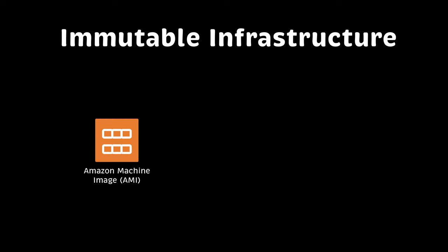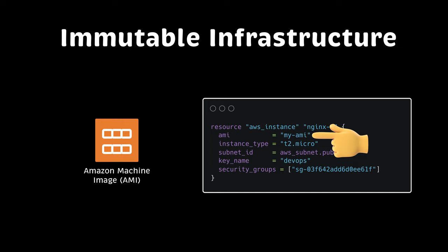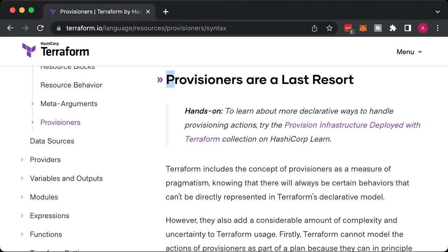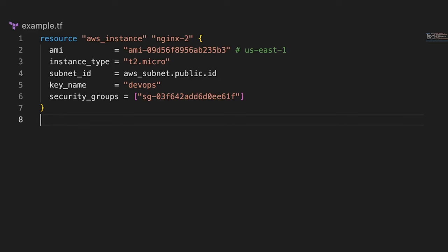Ideally, you would practice fully immutable infrastructure. You would create images and use them in Terraform. But in the real world, often after the infrastructure is provisioned, you need to either configure something on a virtual machine or install software. For that, you would use Terraform provisioners.